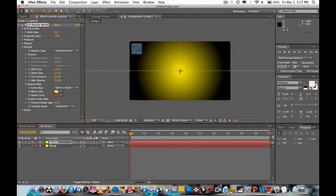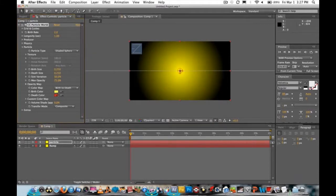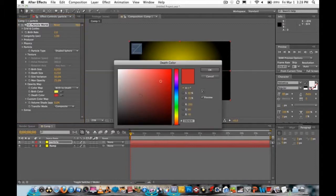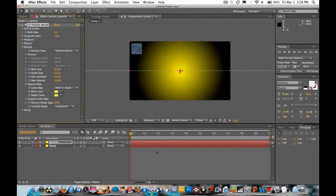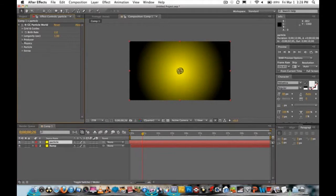Go to Particle, click Line, and select Shaded Sphere. Make the birth color and death color the same color. Play the video until you see the little balls appear, then drag the playhead to where they show up and extend the CC Particle layer.